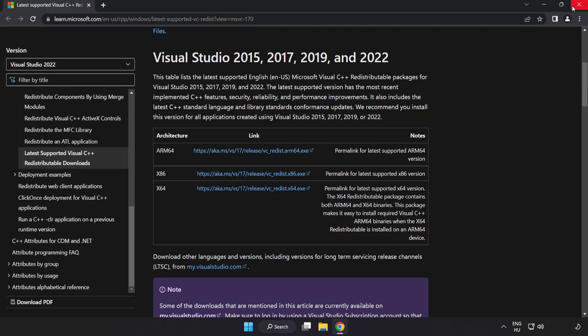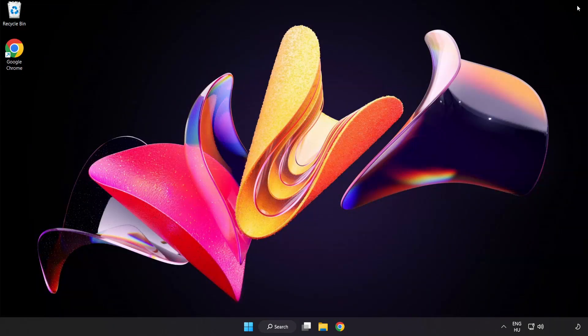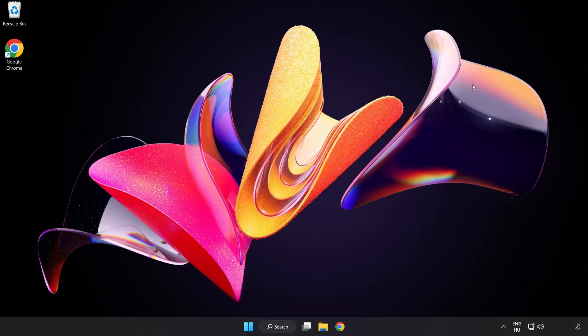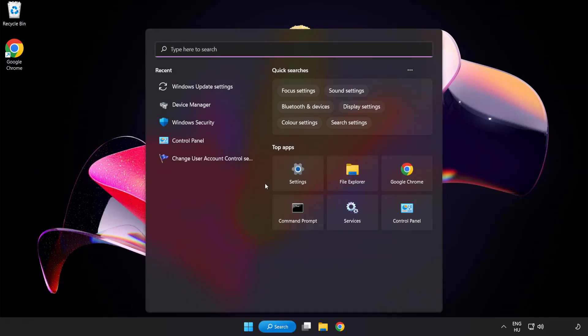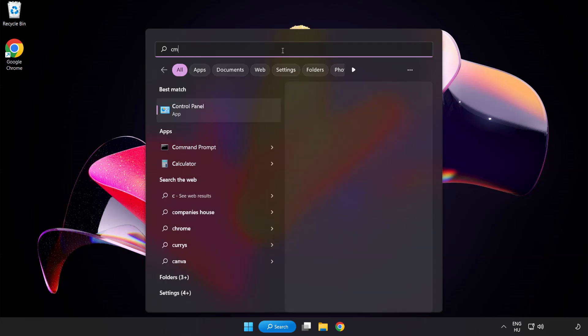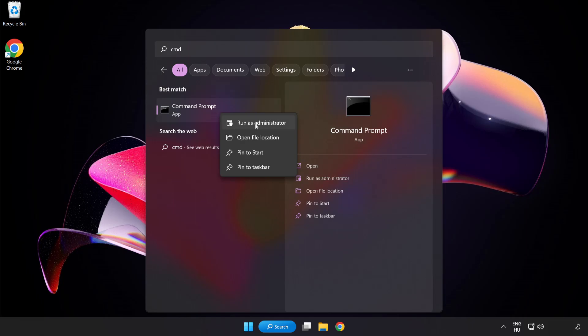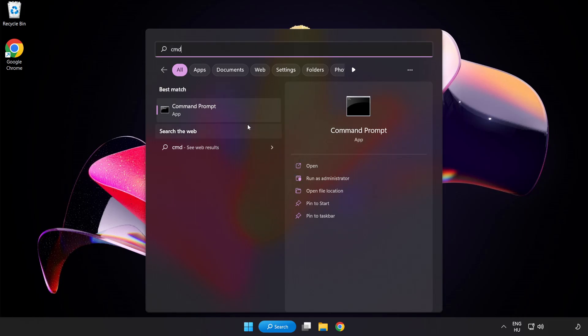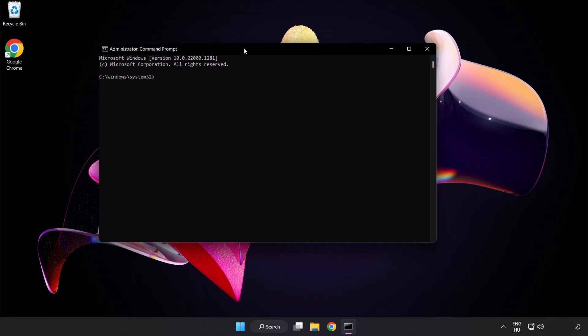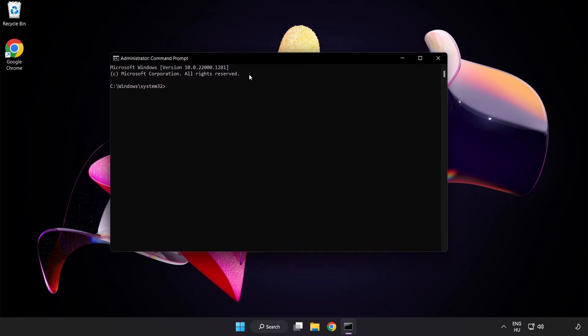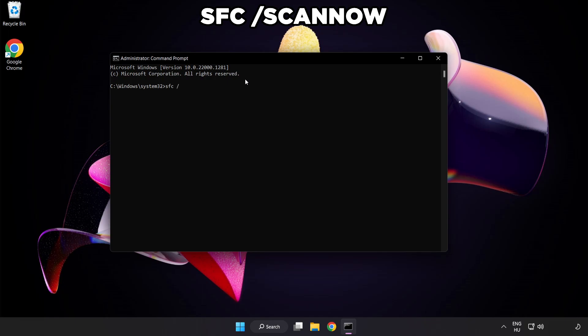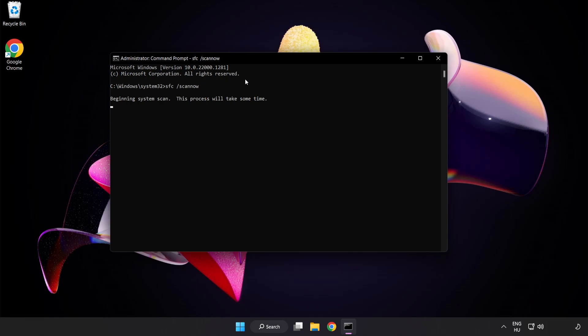Close internet browser. Click search bar and type CMD. Right-click command prompt and click run as administrator. Type SFC scan now. Wait.